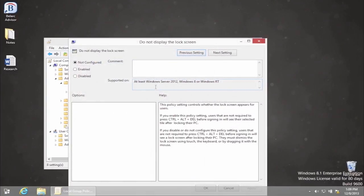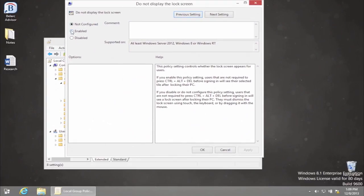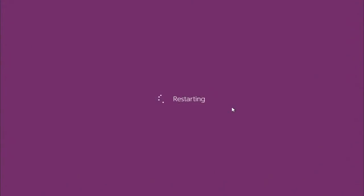In the new Do Not Display the Lock Screen window, tick Enable option and click OK. Restart your computer.